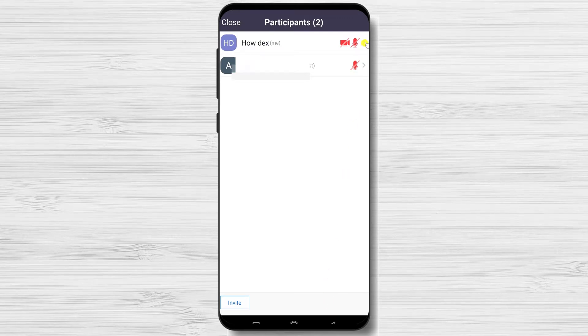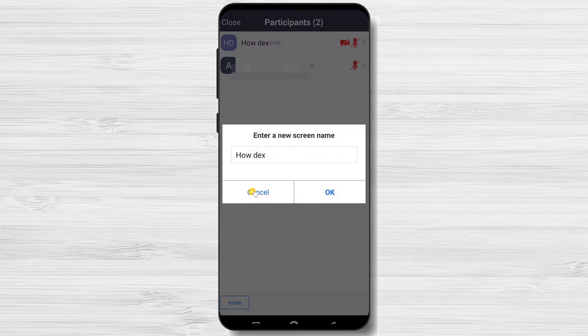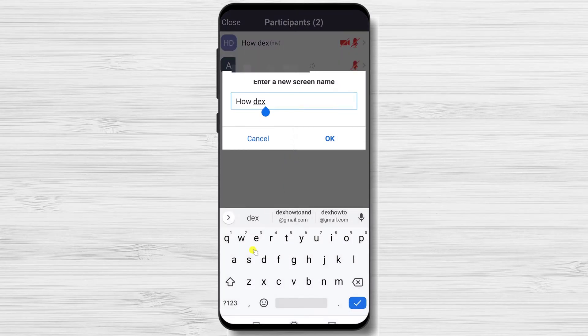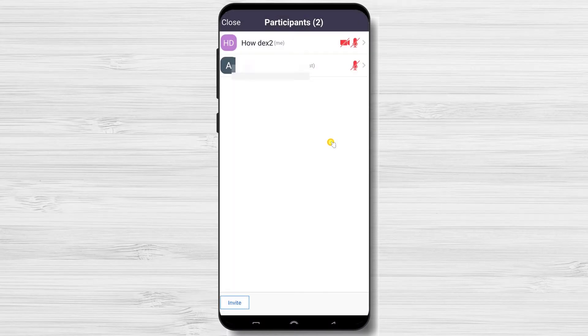Tap on the user who has a 'me' near their name. On the menu, tap Rename. Change your name and tap OK. You have changed the name on the phone.